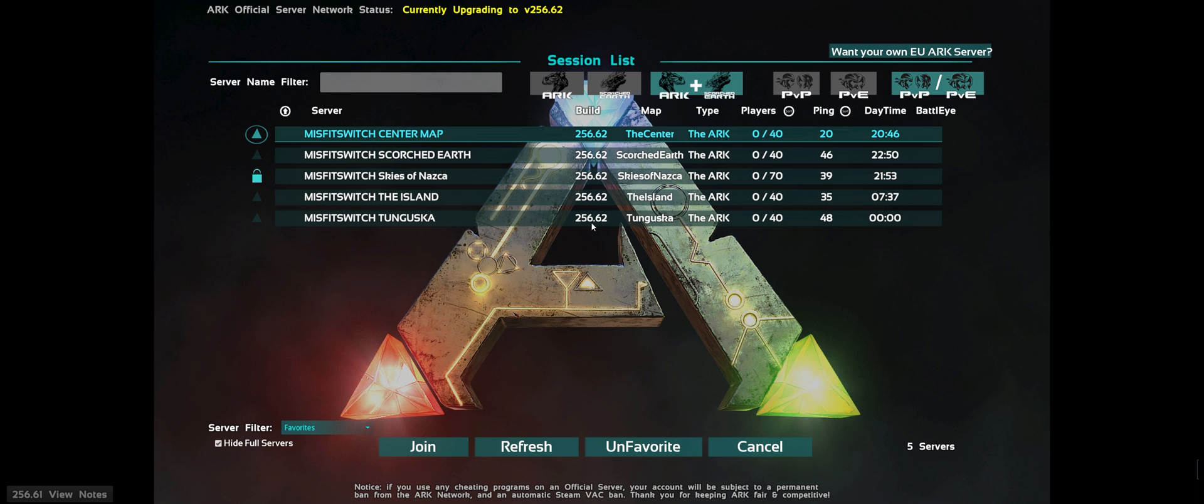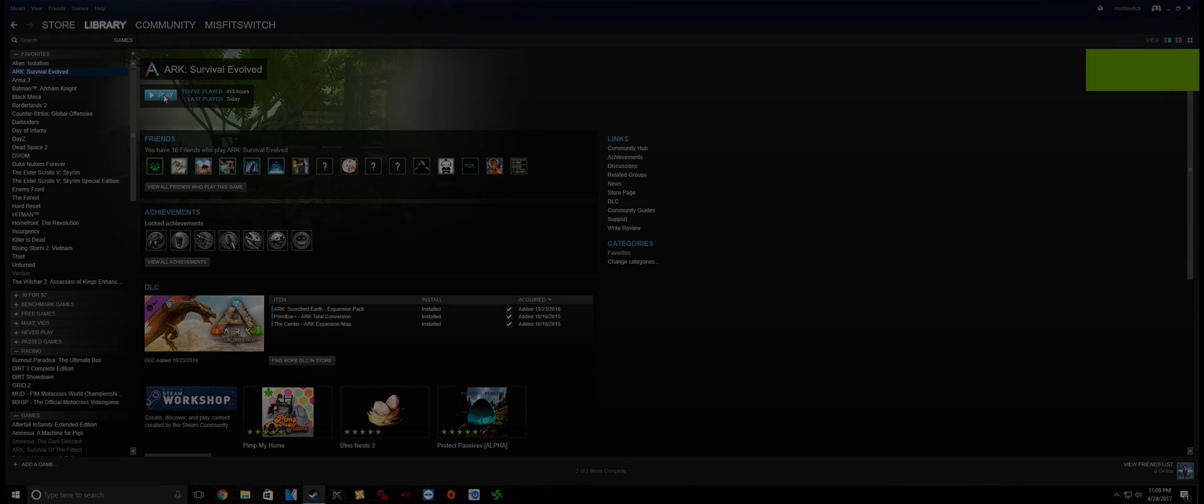So I keep getting crap on the forums that I shouldn't have to do this. But I do. And that's about it. Here's the proof. Thanks.